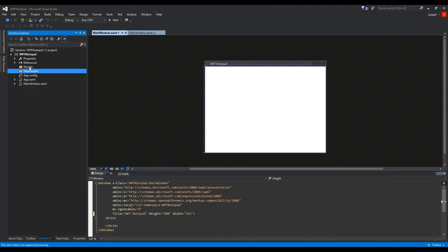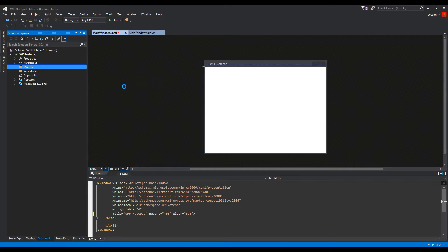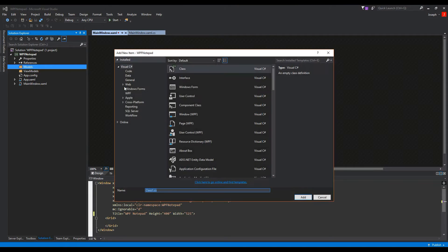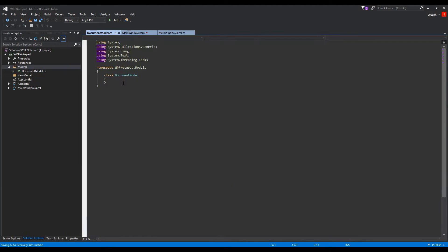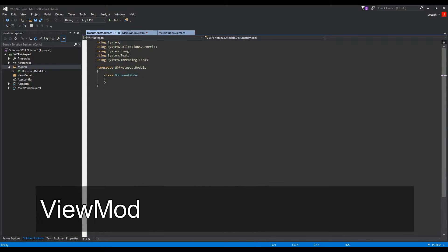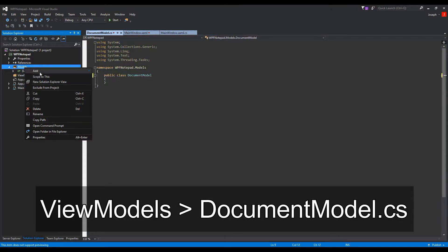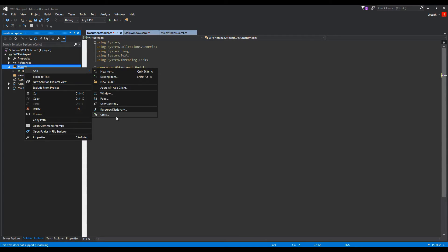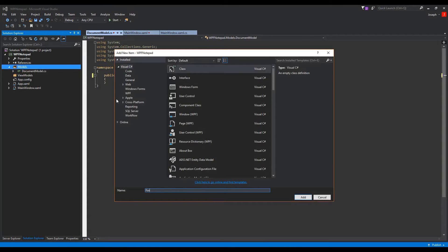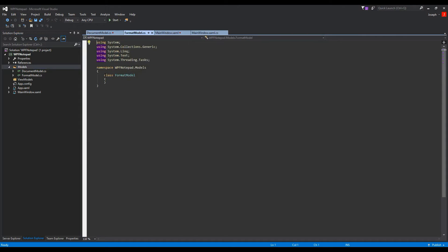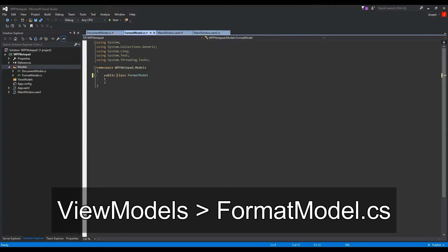We're going to go to Models first, right-click, hit Add, and create a class. We're going to call this DocumentModel. We'll create this as public, and then right-click again to create a class FormatModel. We'll make this public as well.